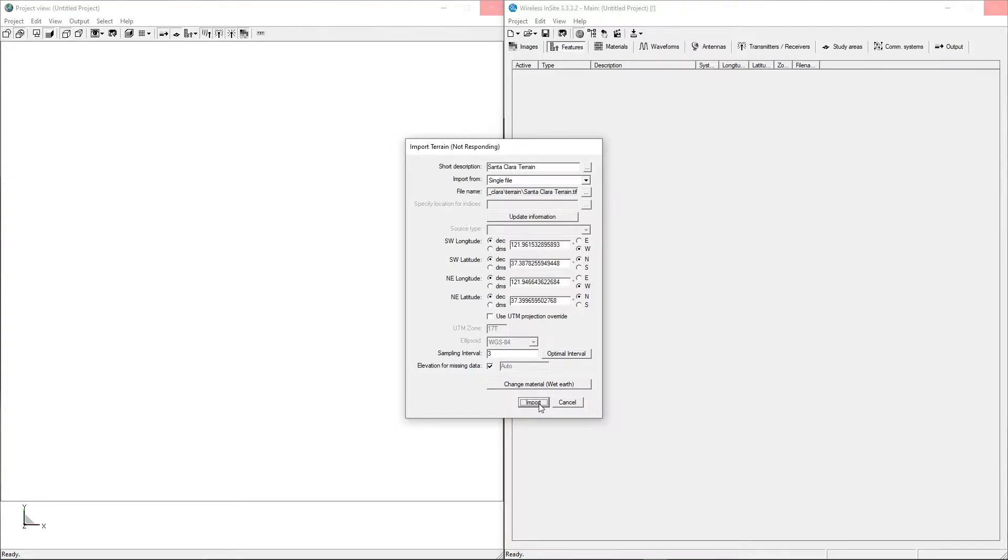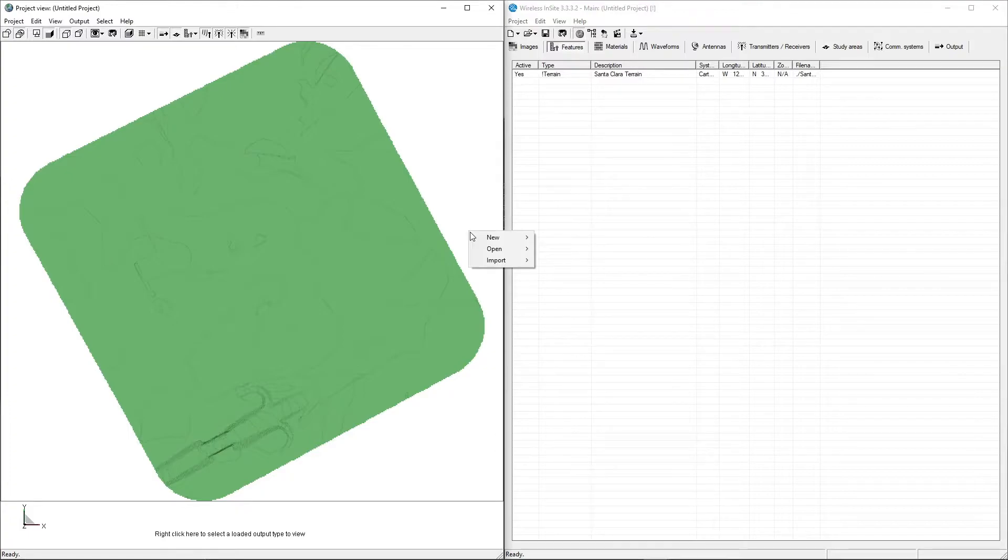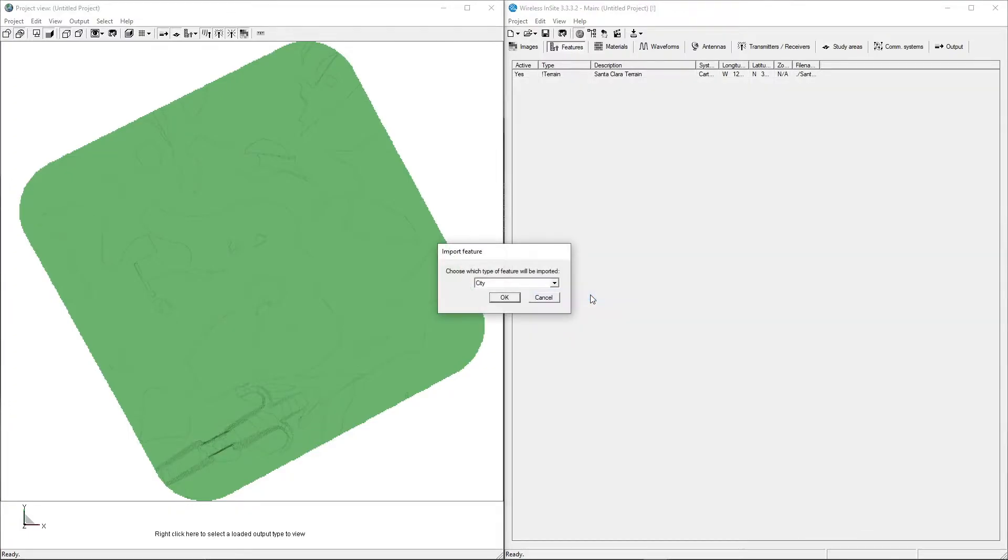The next feature to import will be the buildings. For this example, the building file is in Shapefile format. To import it, right-click and select Import Shapefile. When prompted to select the type of feature that will be imported, select City from the drop-down menu.